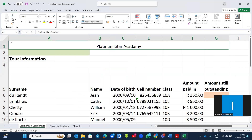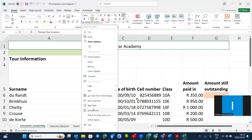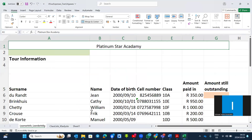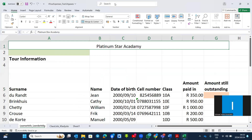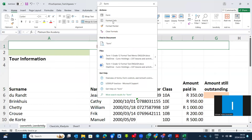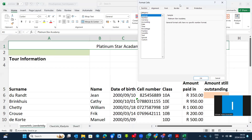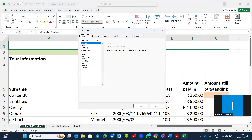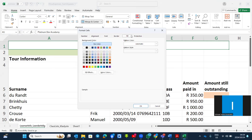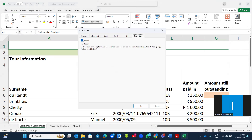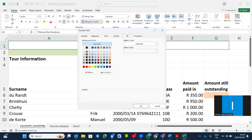If I want to fill or shade cell A1, I right-click and choose Format Cells. Alternatively, when you select the cell you can go to Search and type 'format cells'. Under Format Cells we have: Number, Alignment, Font, Border, Fill, and Protection. When you go to Format Cells you can fill with a color.